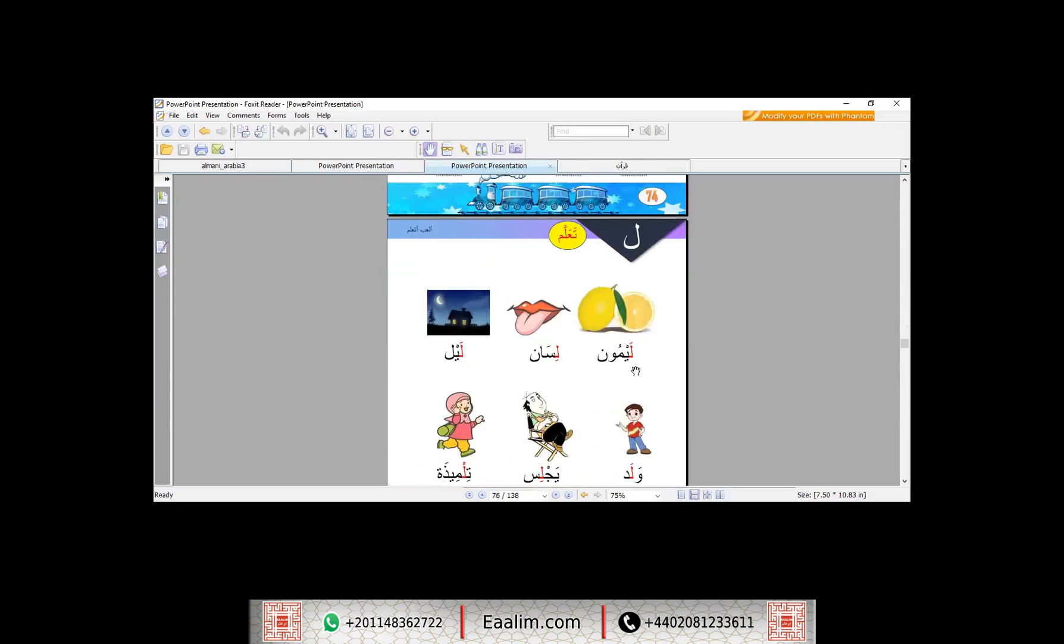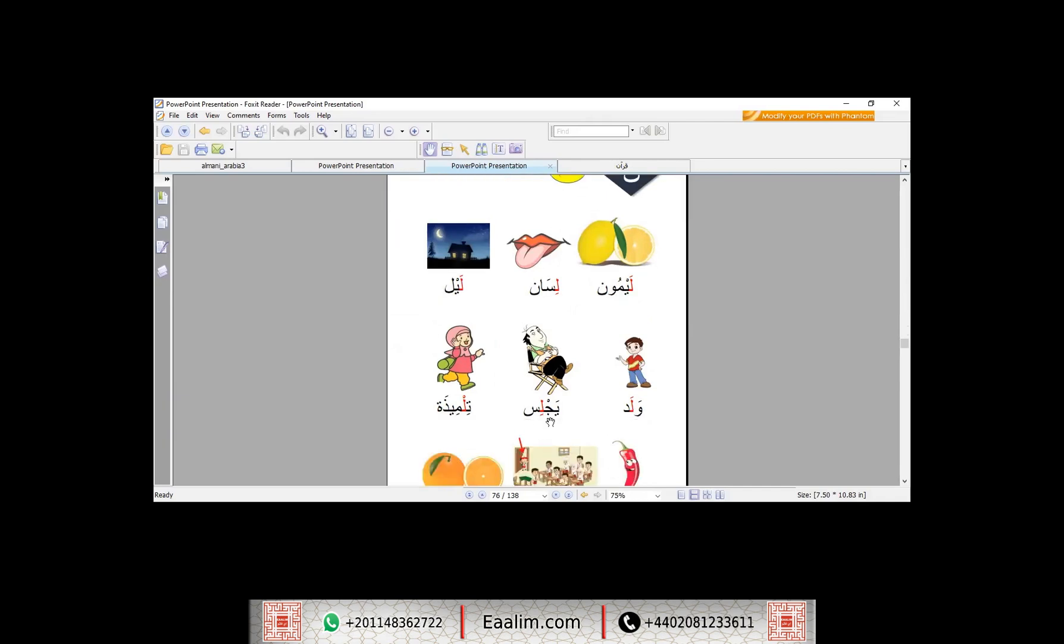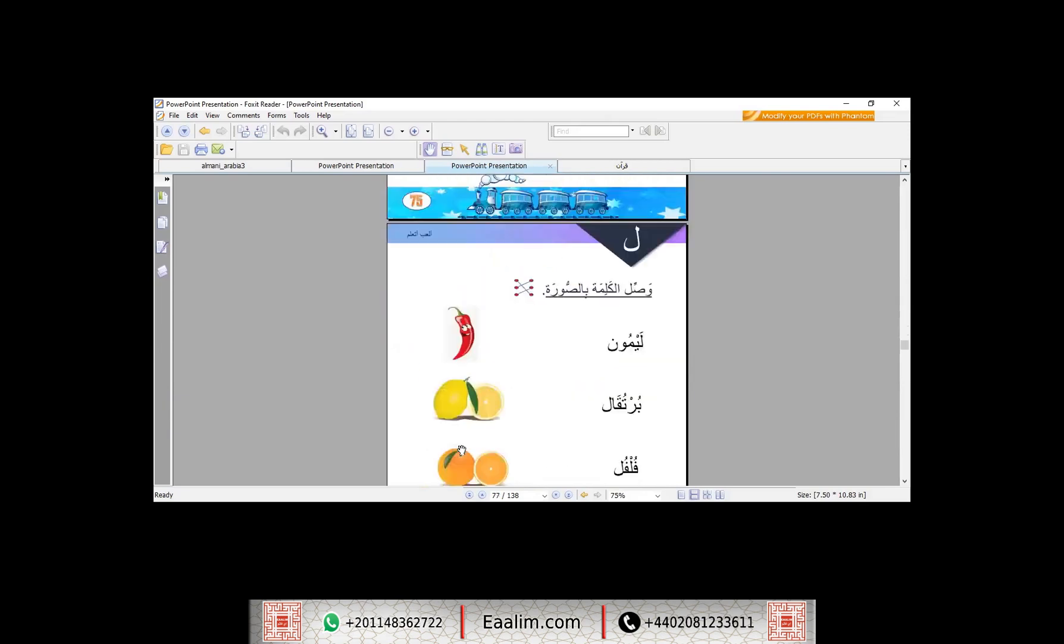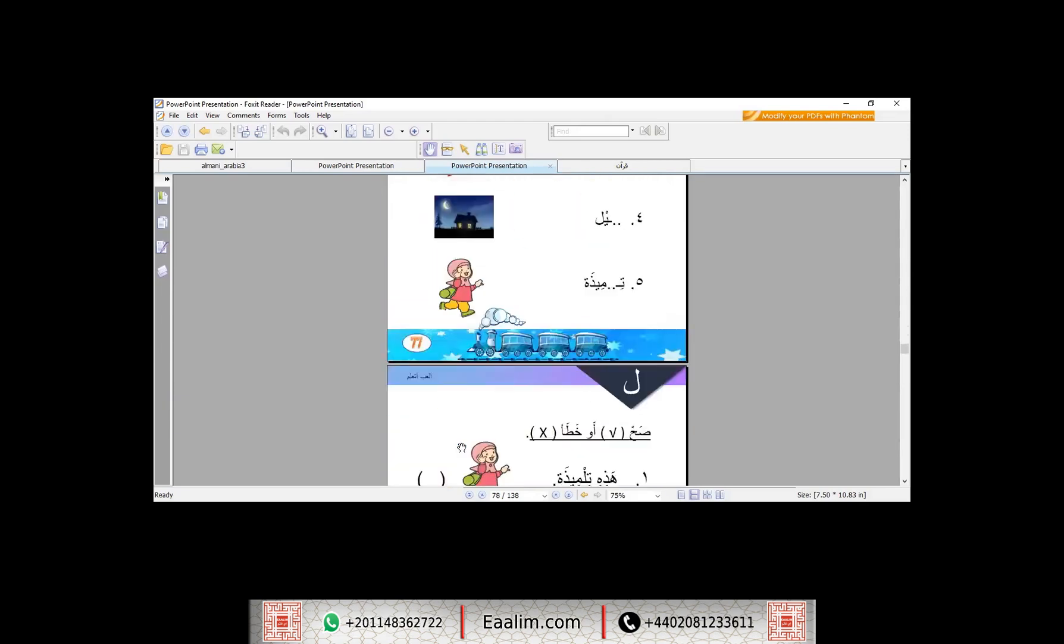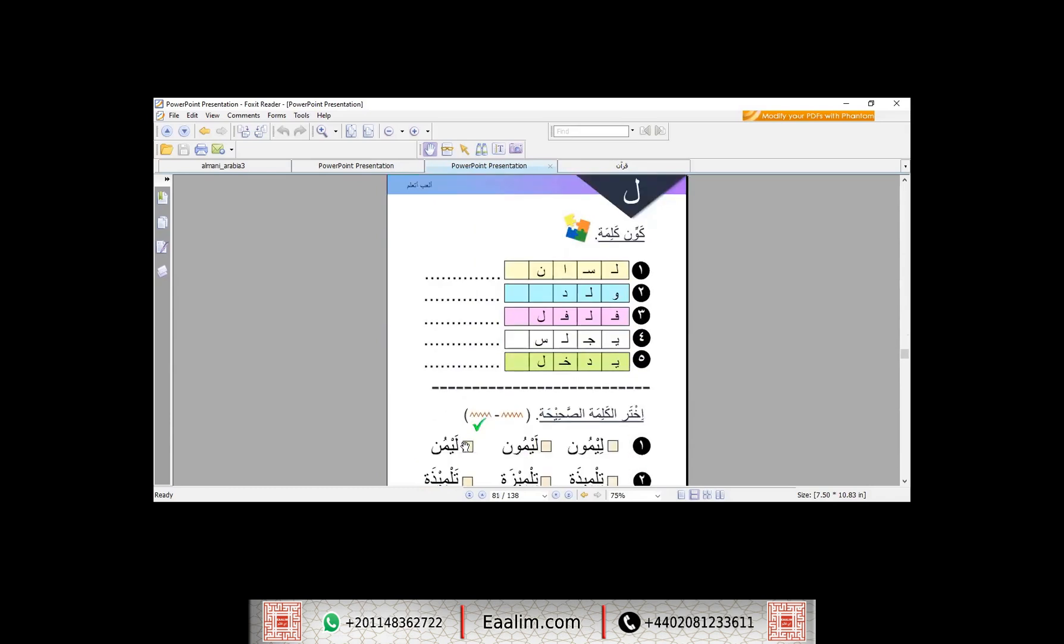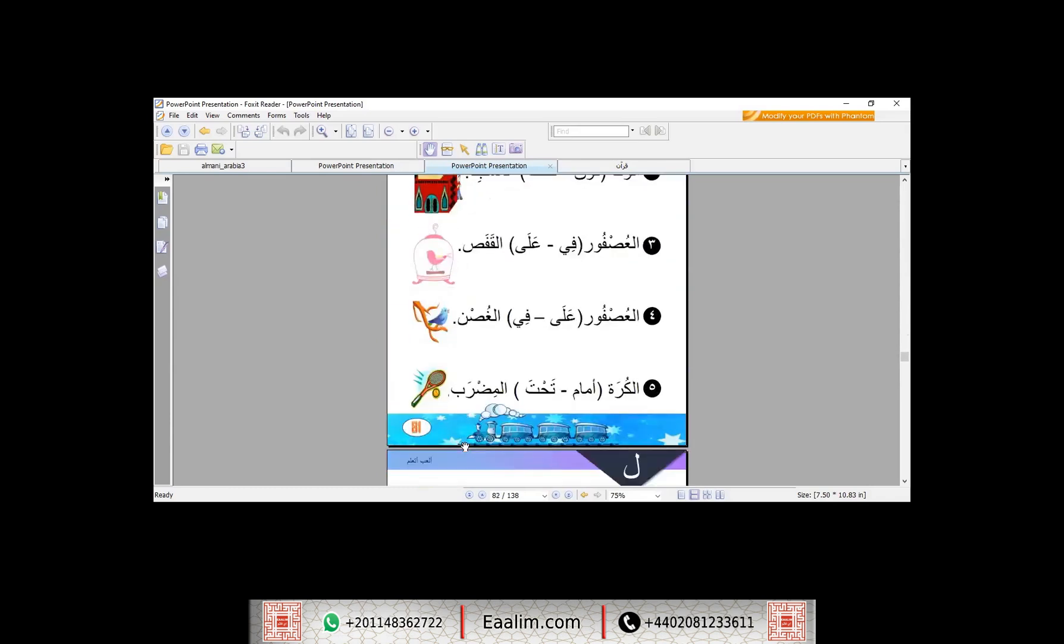ليمون لسان ليل ولد يجلس تنميزة فلفل يدخل برتقال حسنا والحرف الأخير في هذا الشهر إن شاء الله يا ياسمين هو حرف الميم